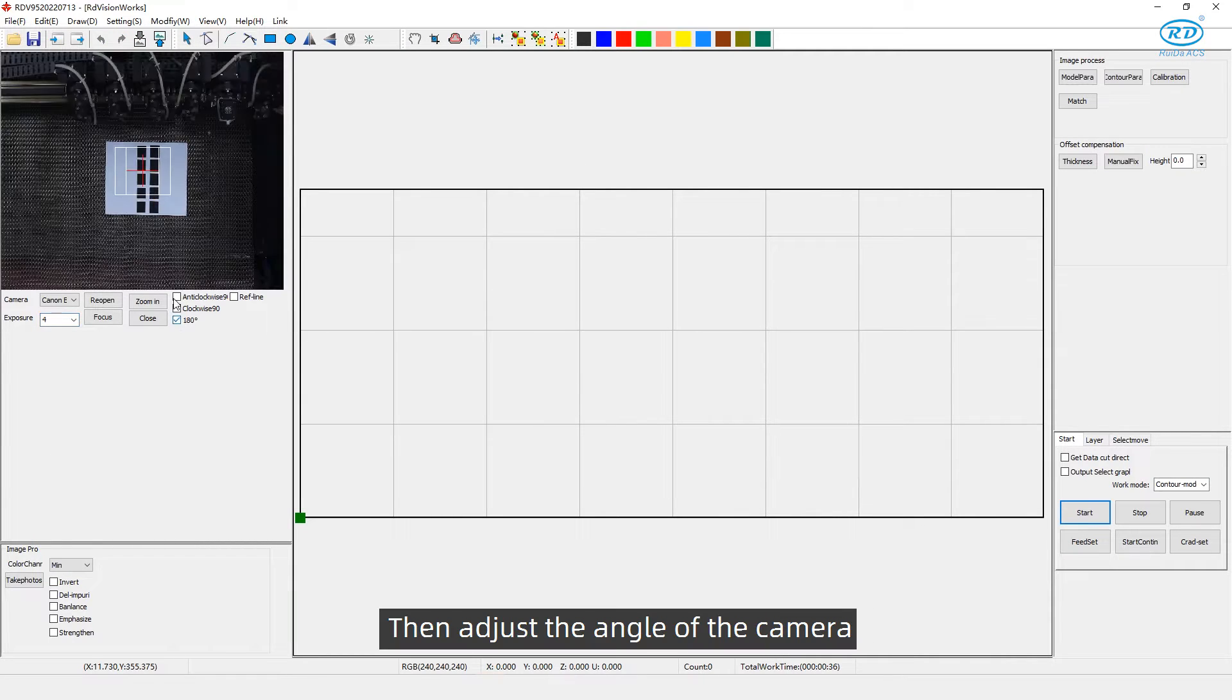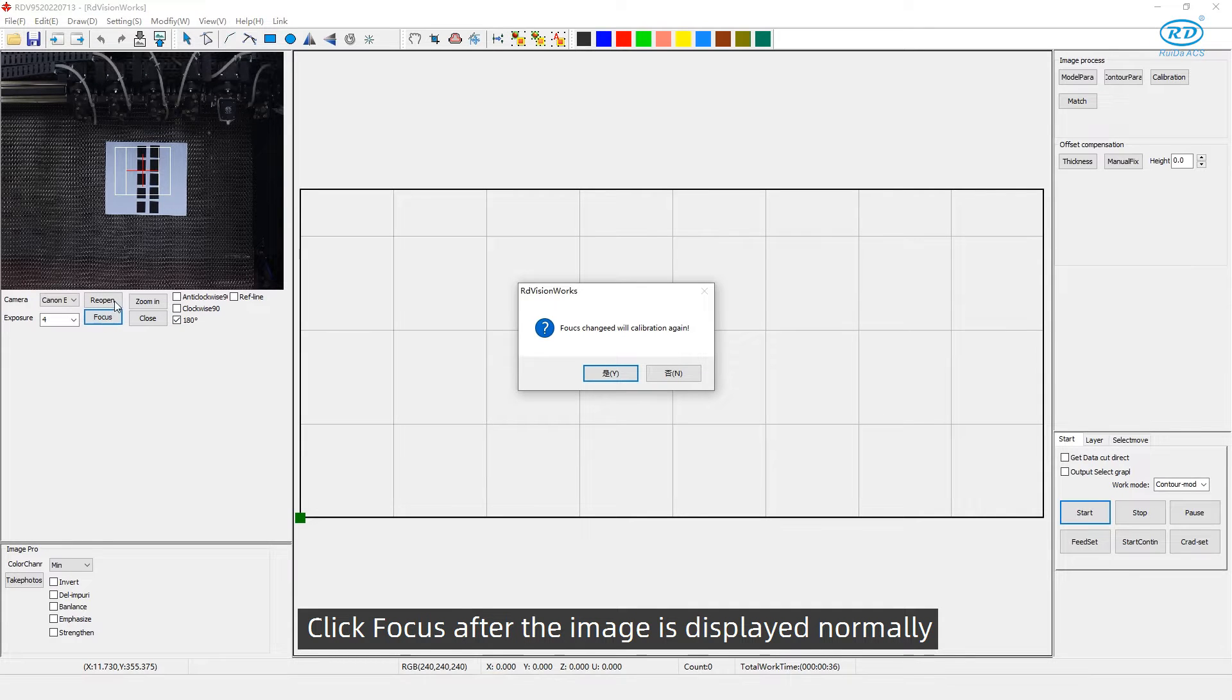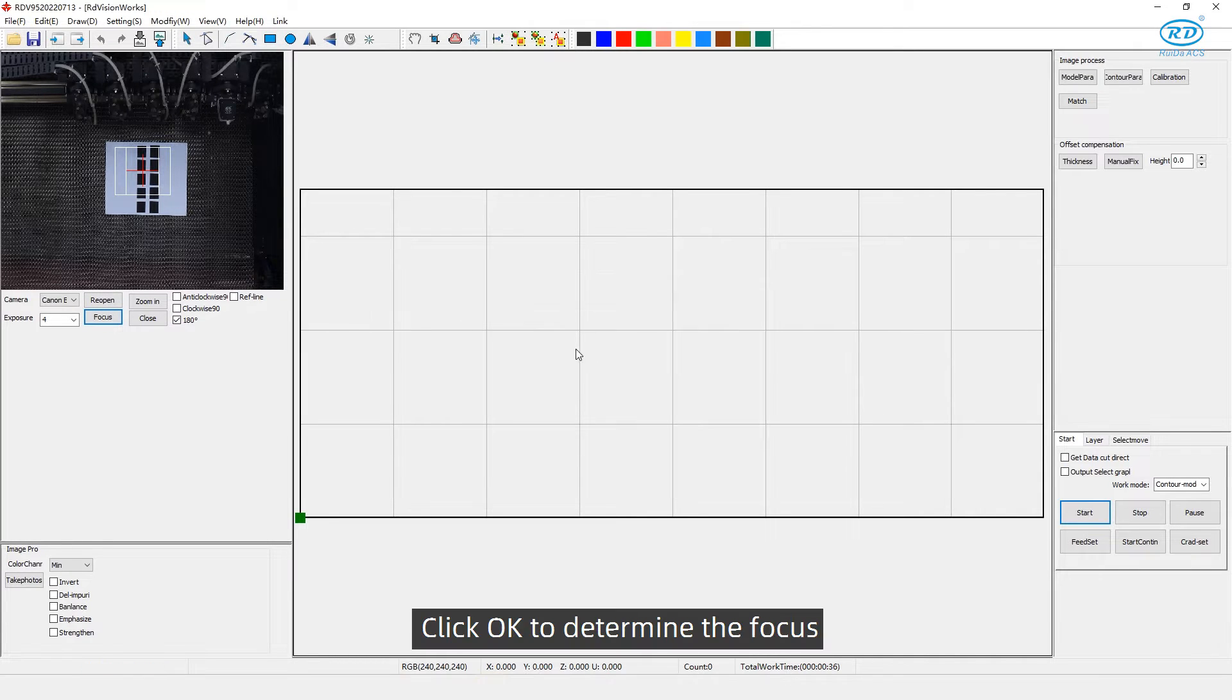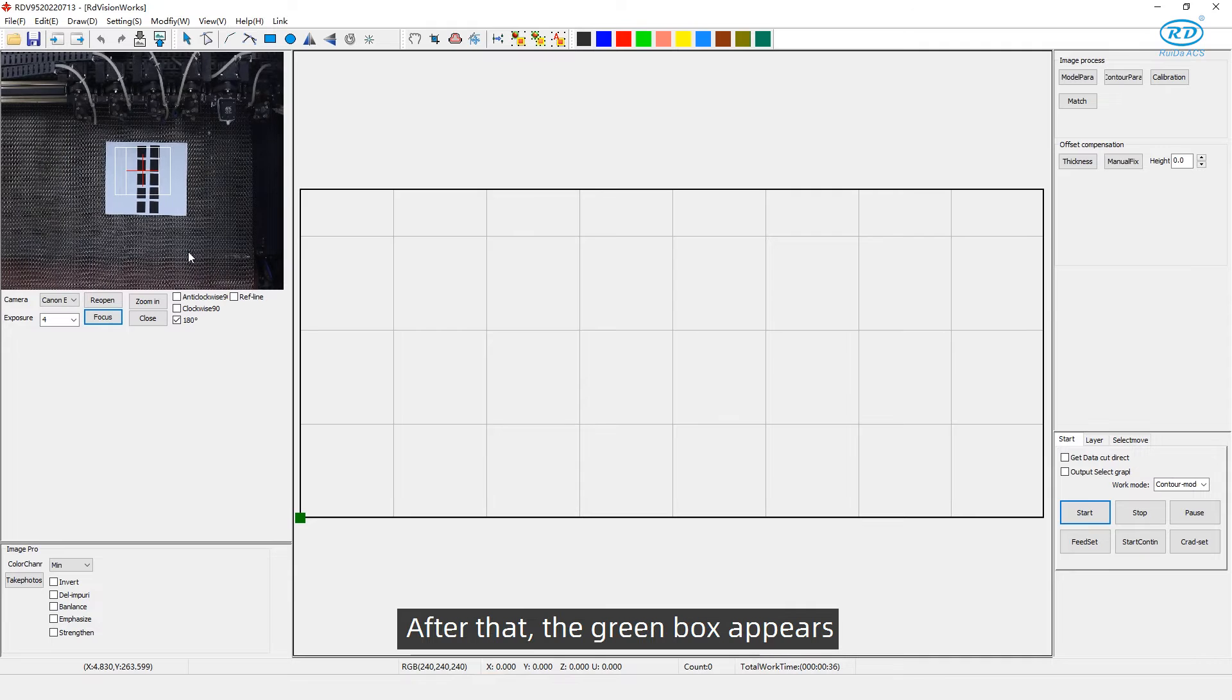Then adjust the angle of the camera. Click Focus after the image is displayed normally. Click OK to determine the focus. After that, the green box appears.